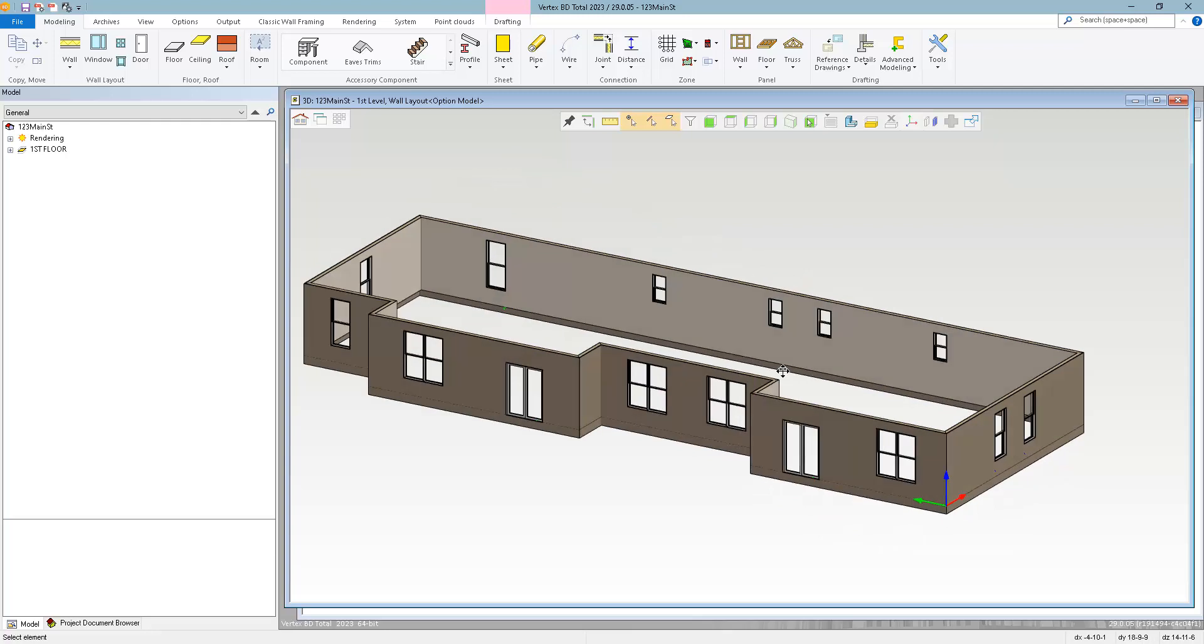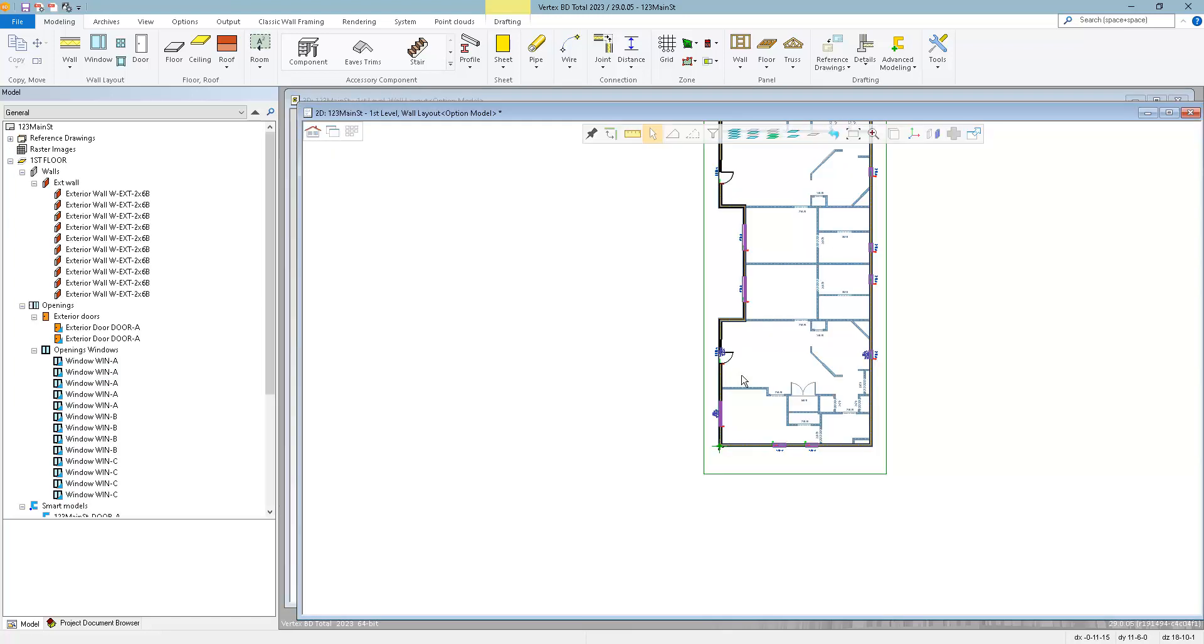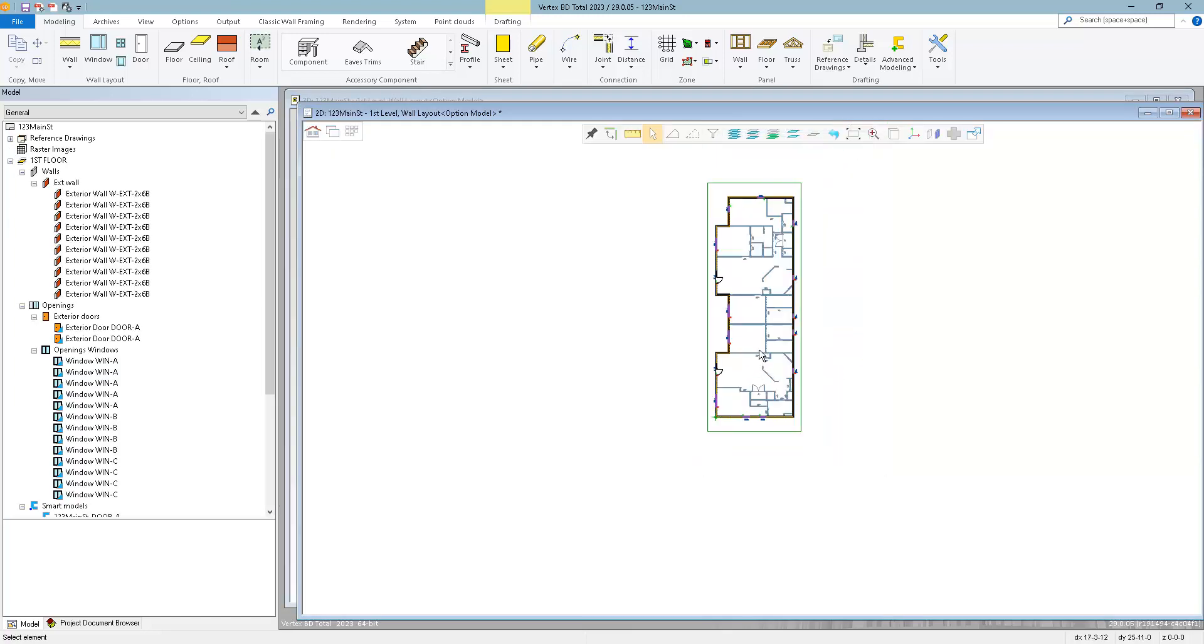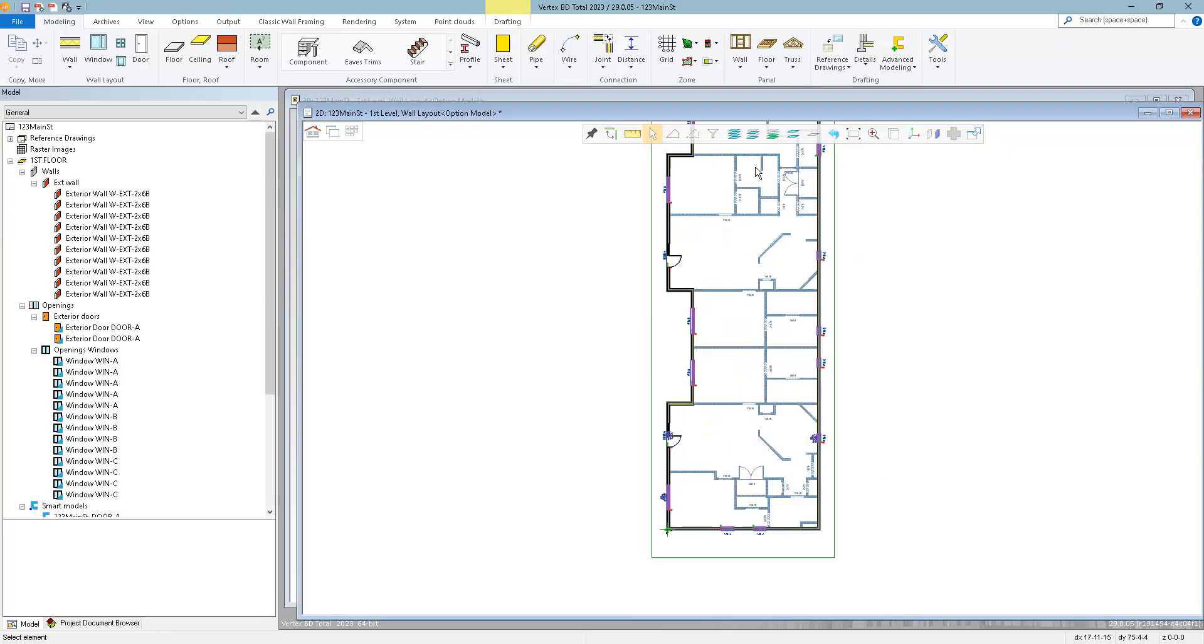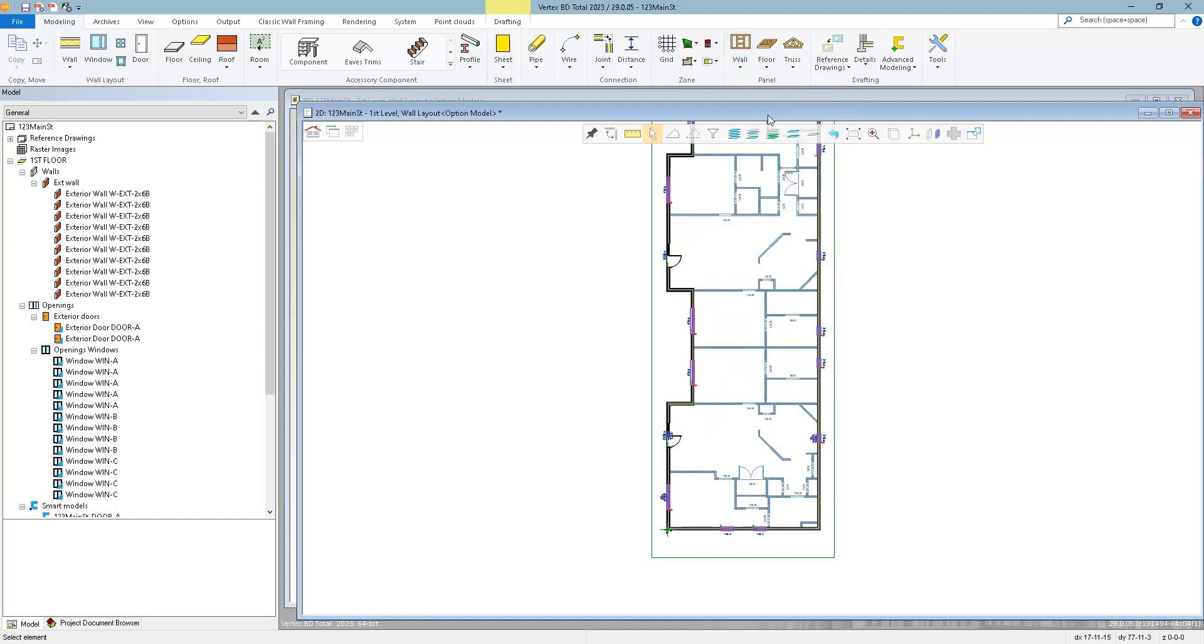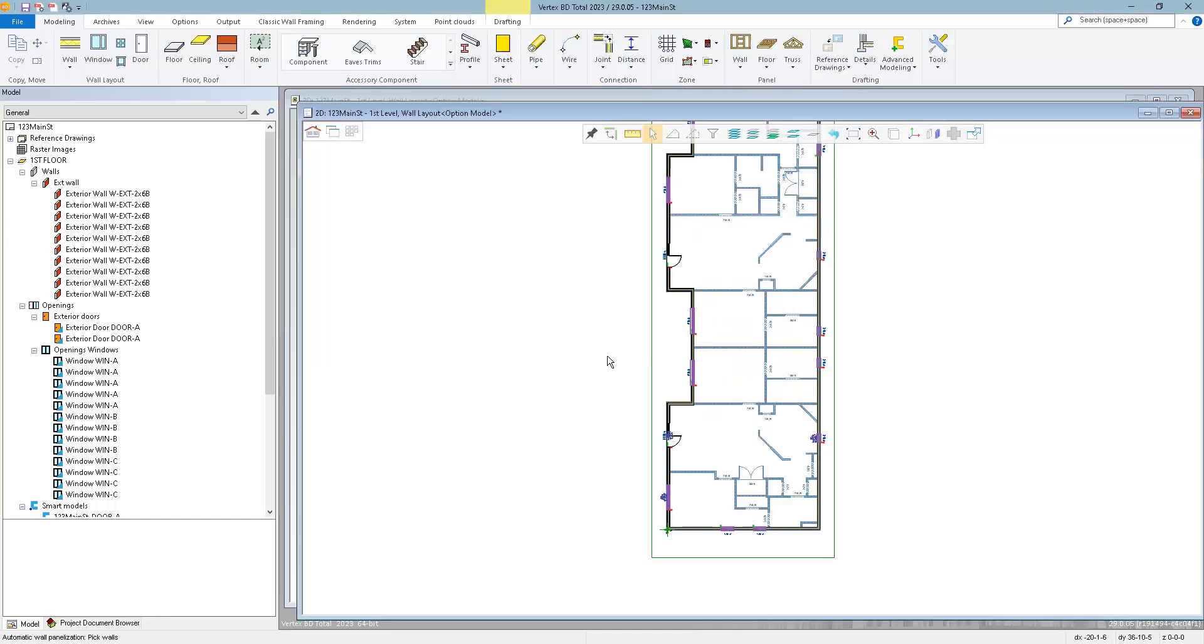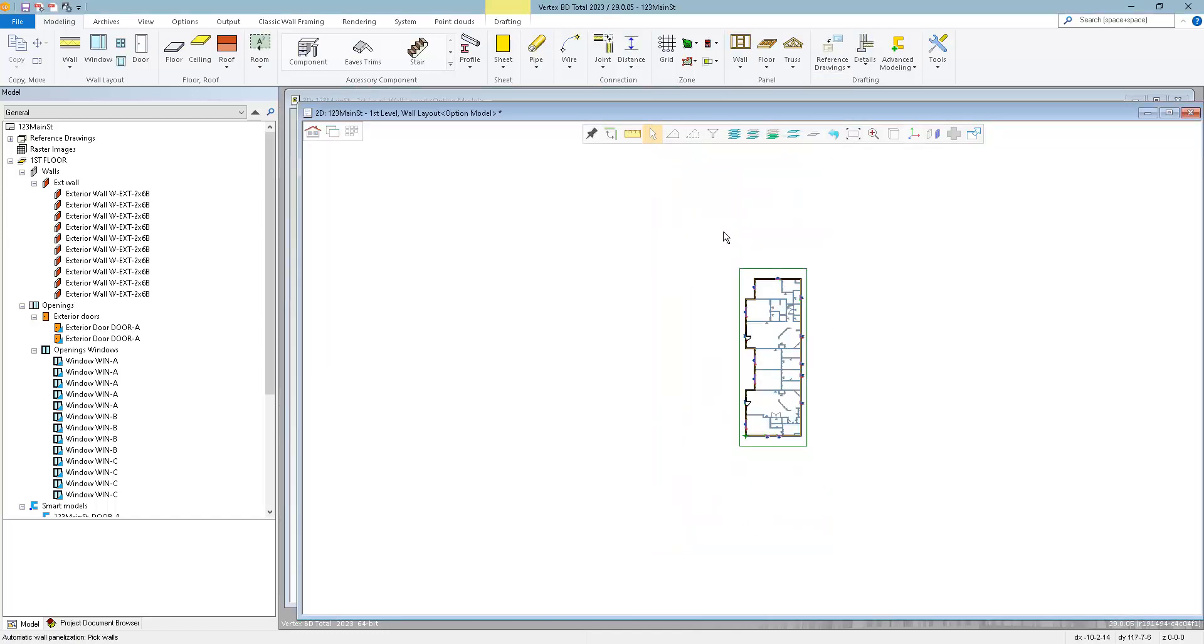In the architectural model, it looks the same as it would if we just added the openings normally. And if I generate the framing, they'll just follow the rules that we applied with the special framing rules.